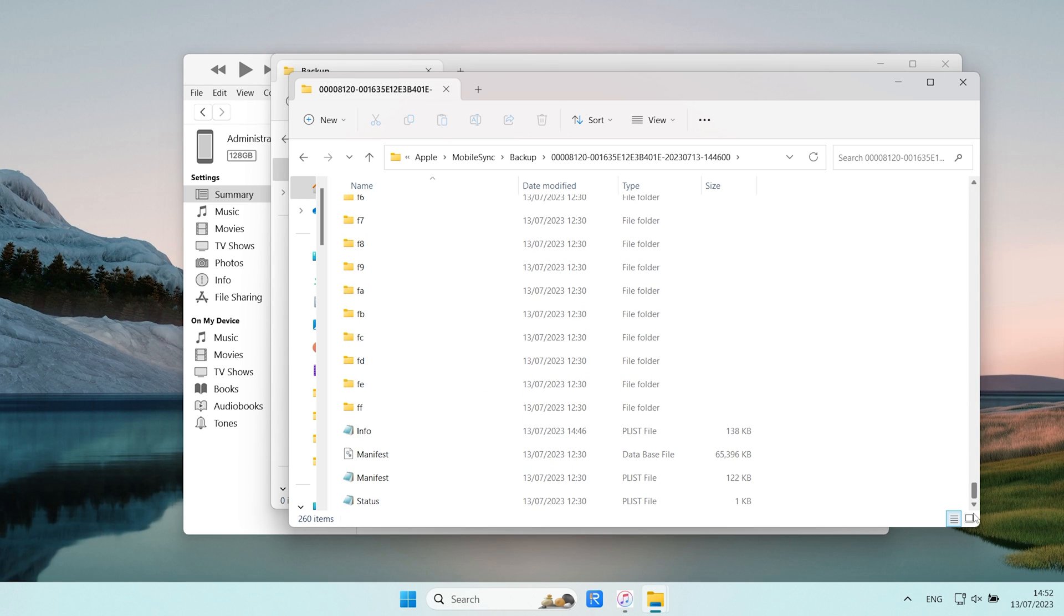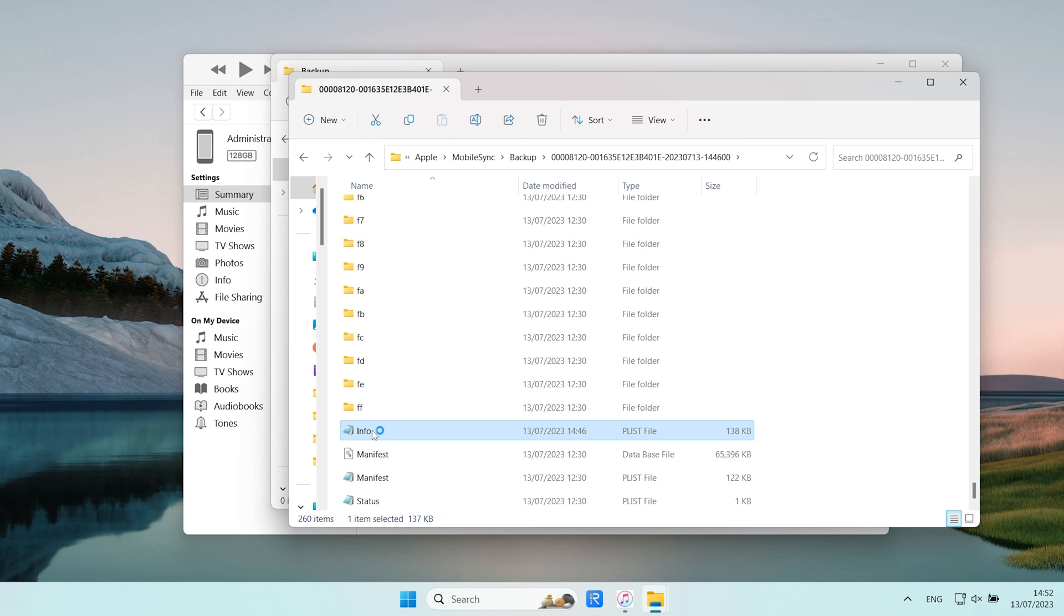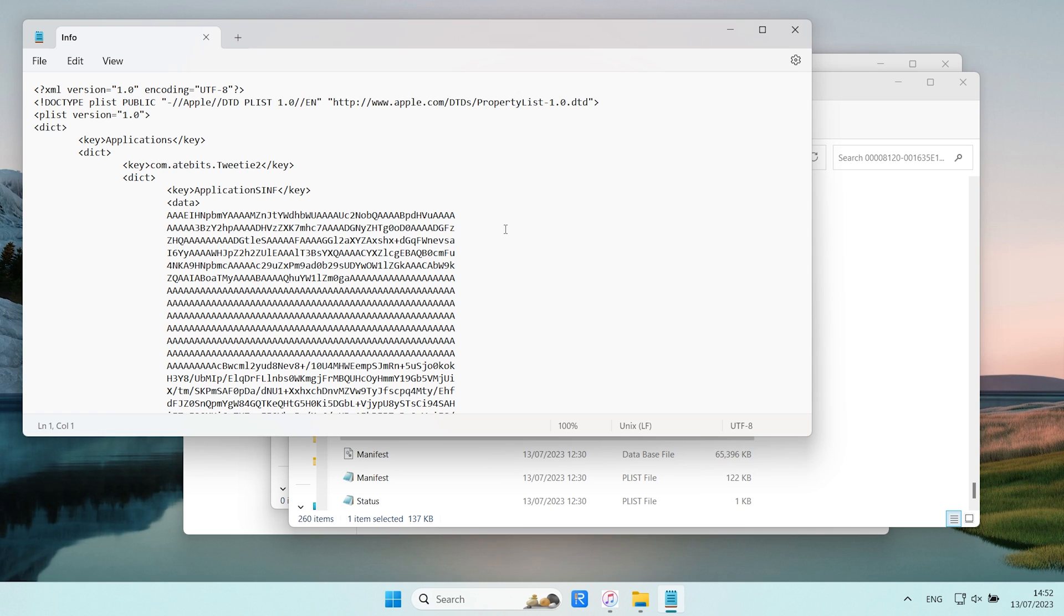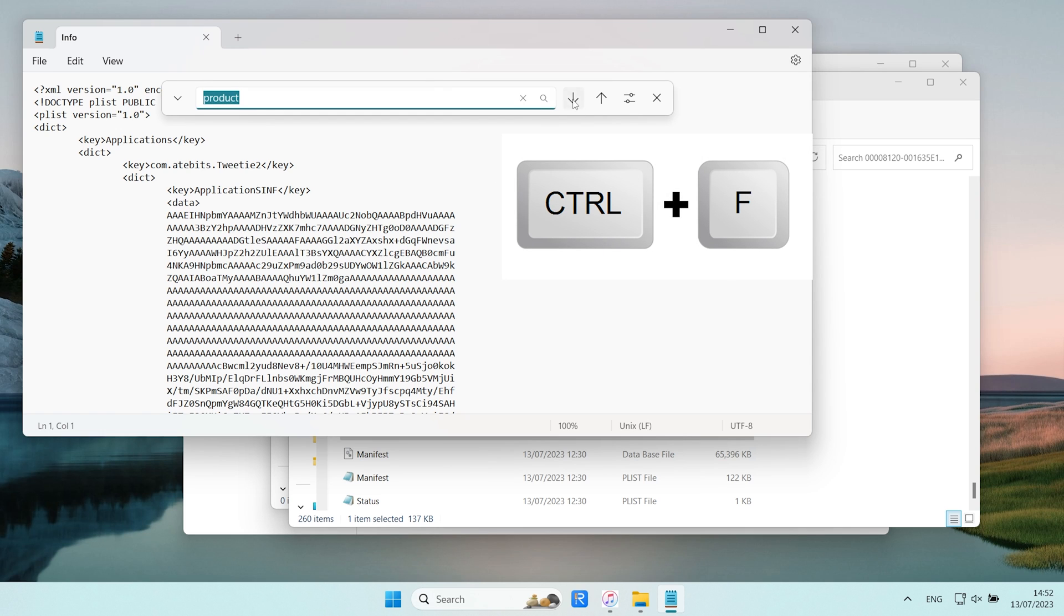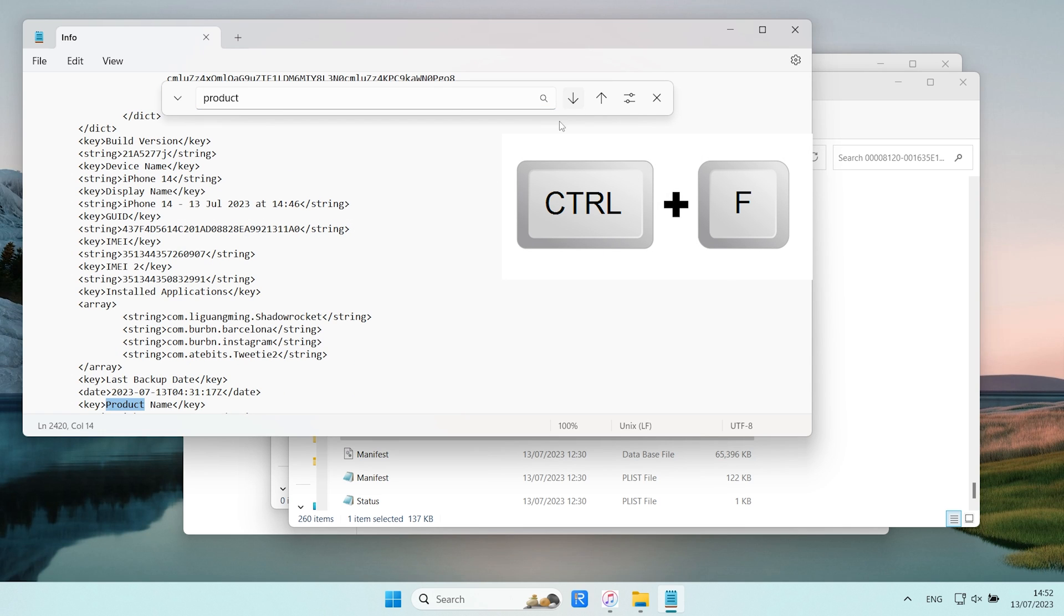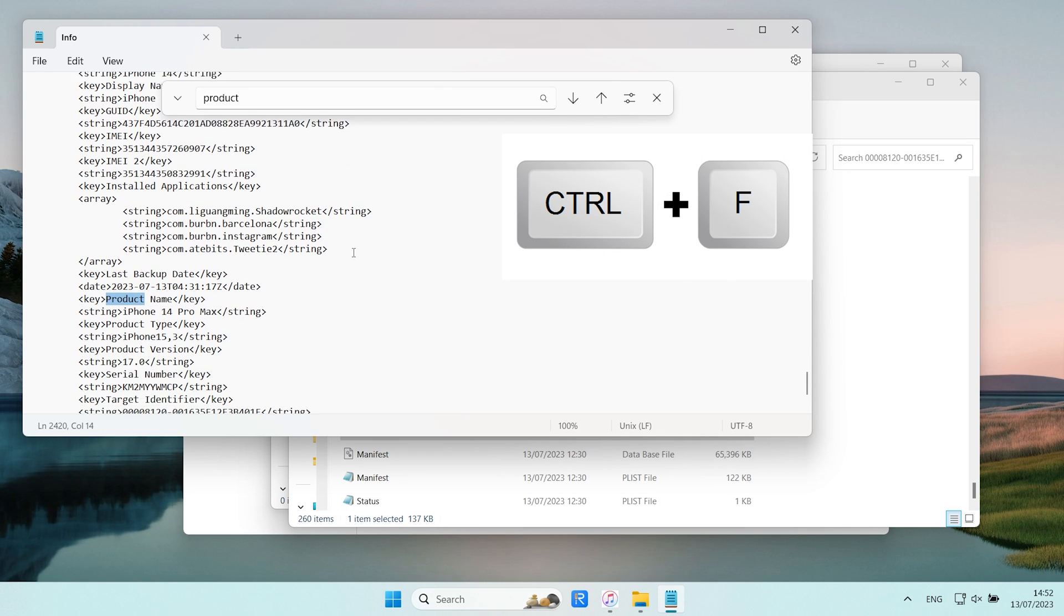Scroll down until you find the Info.plist file. Open it with Notepad. Next use Control+F to search for the product version. Once you locate the iOS version, change it to iOS 16.5 and save it.